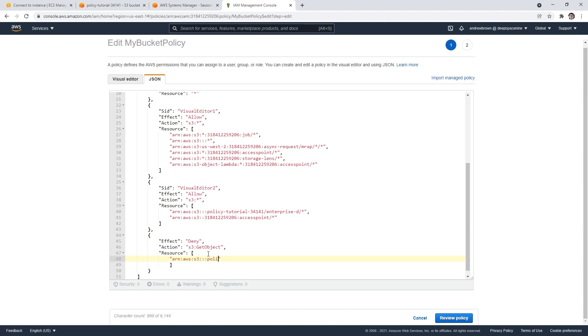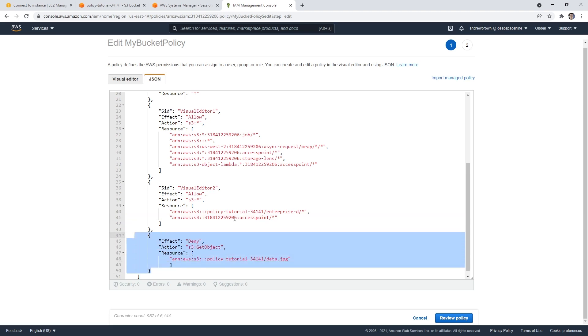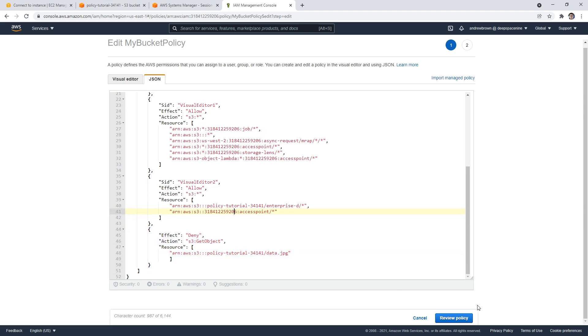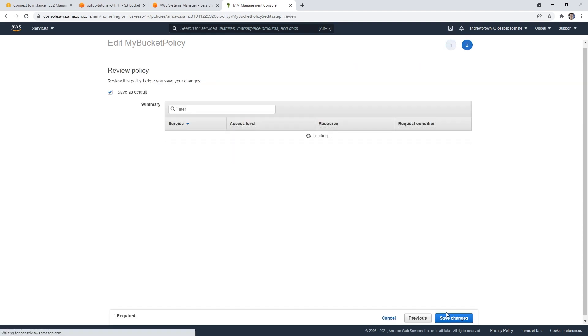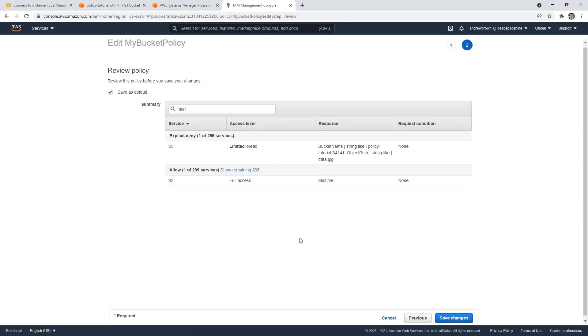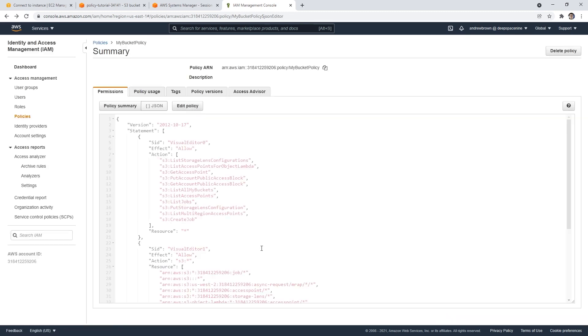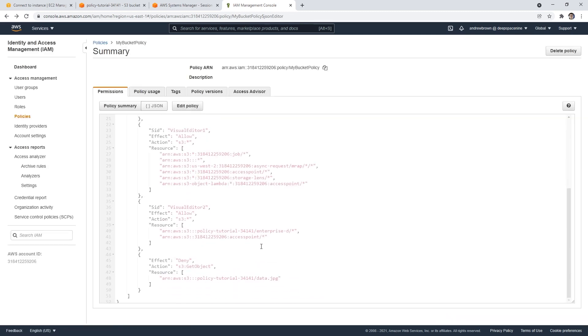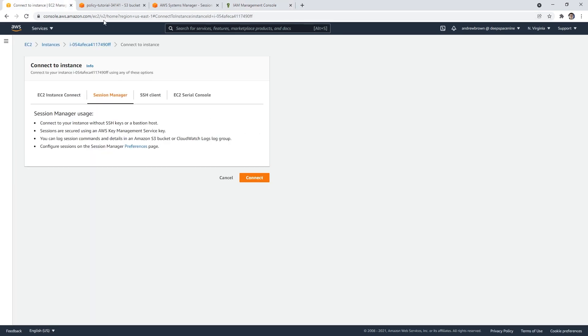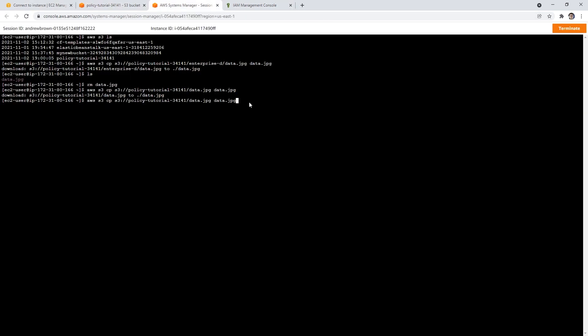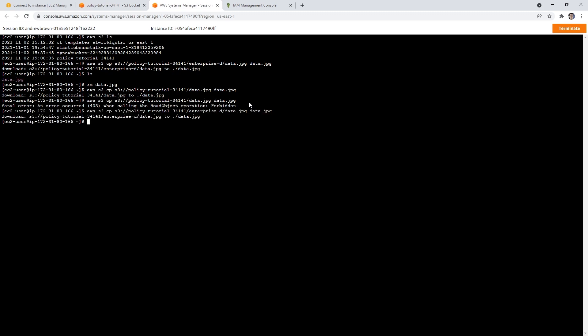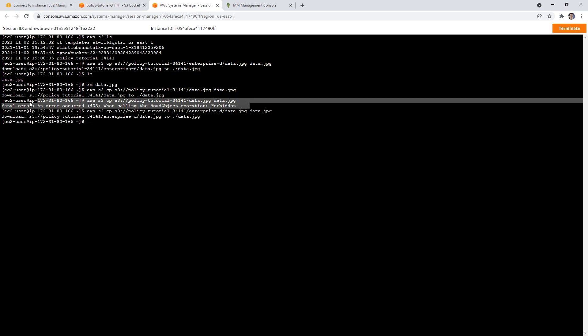deny action S3, get object, I believe that's what it is. resource. And then I'm going to specify exactly the resource I don't want it to allow. So we're going to say ARN AWS S3, three colons, policy tutorial 34141. And to say data dot jpg. Now, if this is not valid, it's going to complain and say, Hey, you didn't write this right. And it's fine. So we'll save those changes. And so that should deny access to that, right? Hopefully, I got the policy right. Okay, so that one doesn't work, which is fine. And that was fine. So that worked, we were able to deny that.